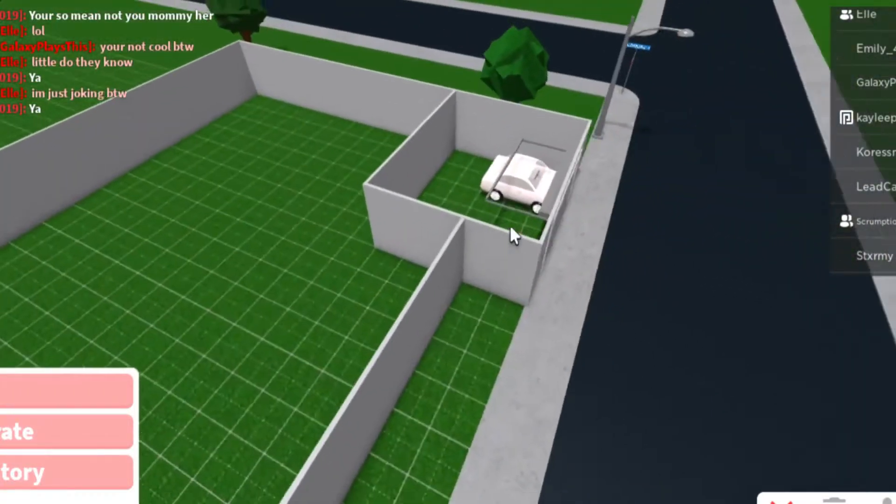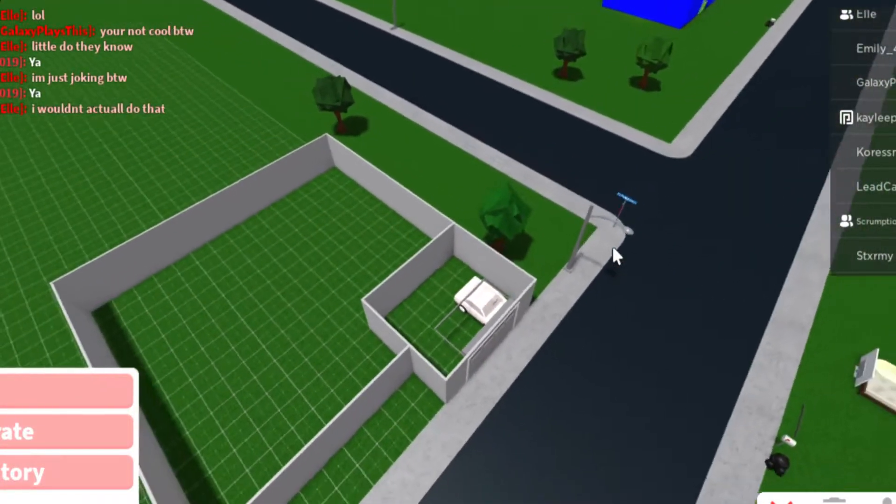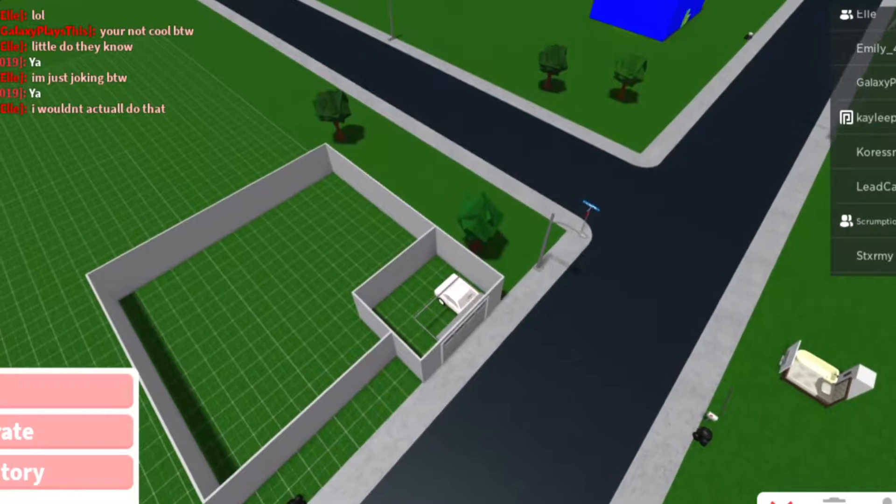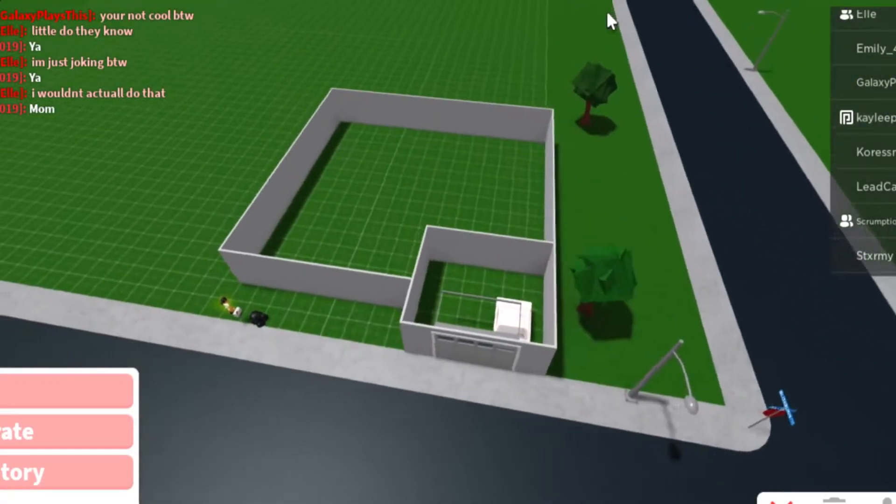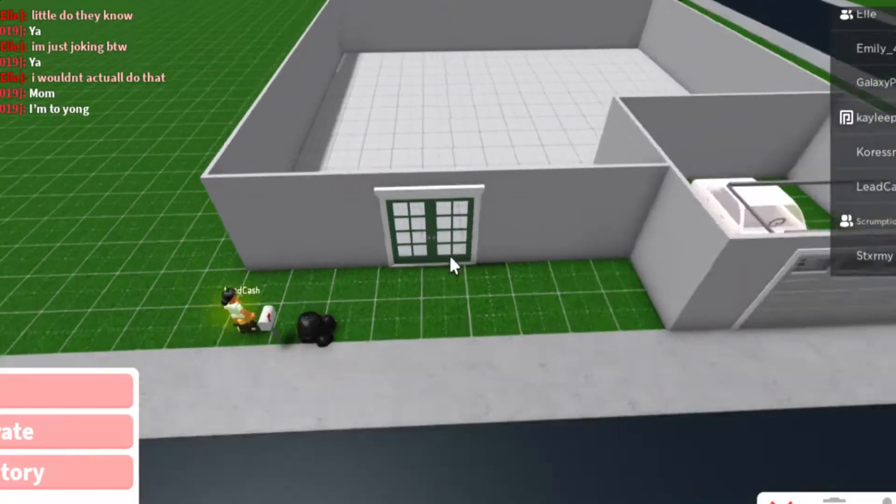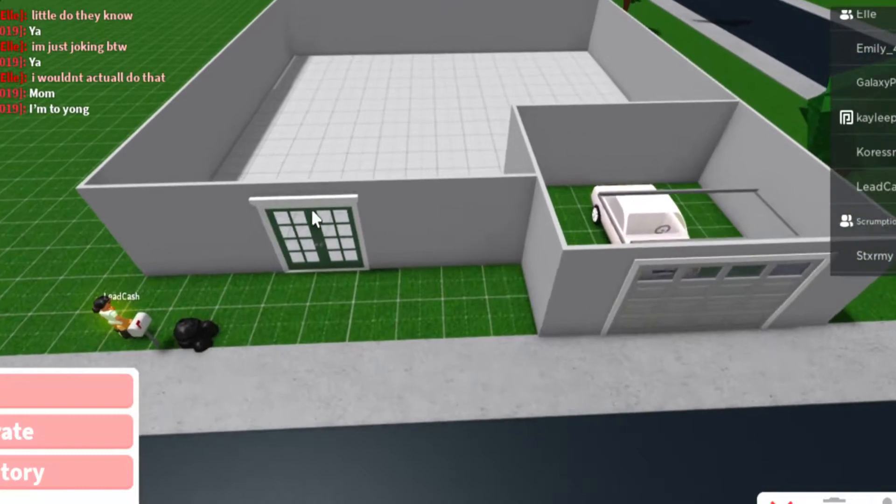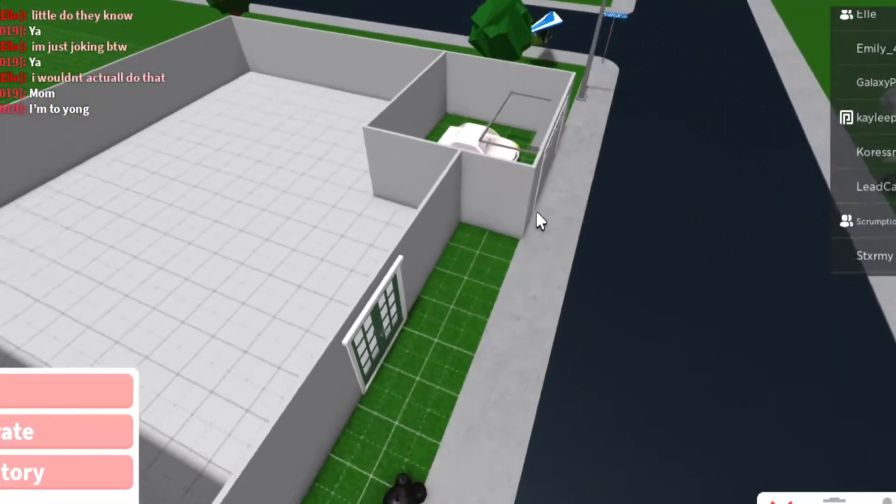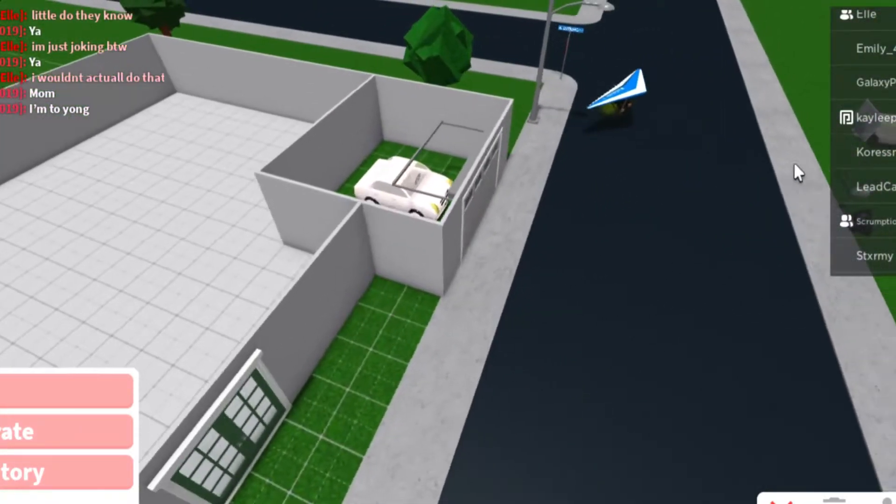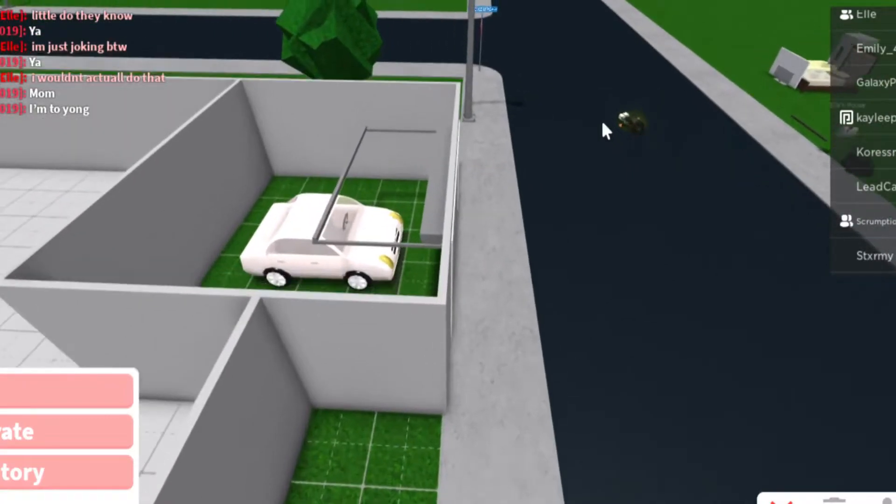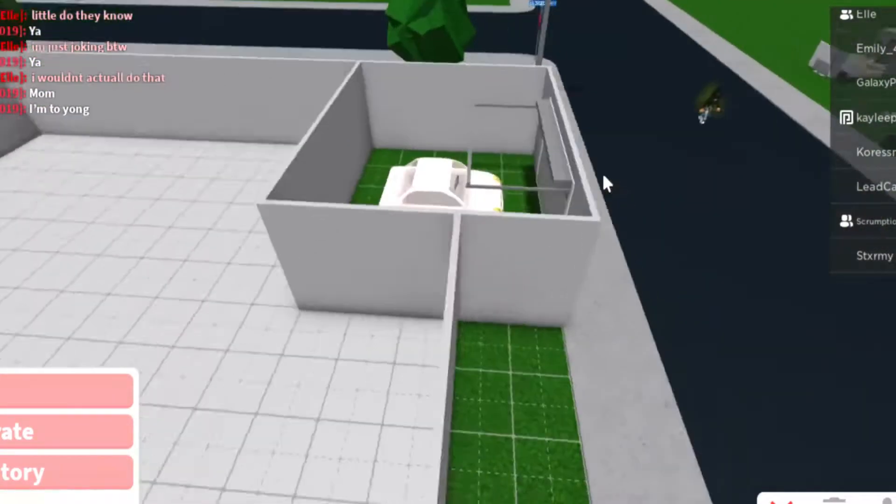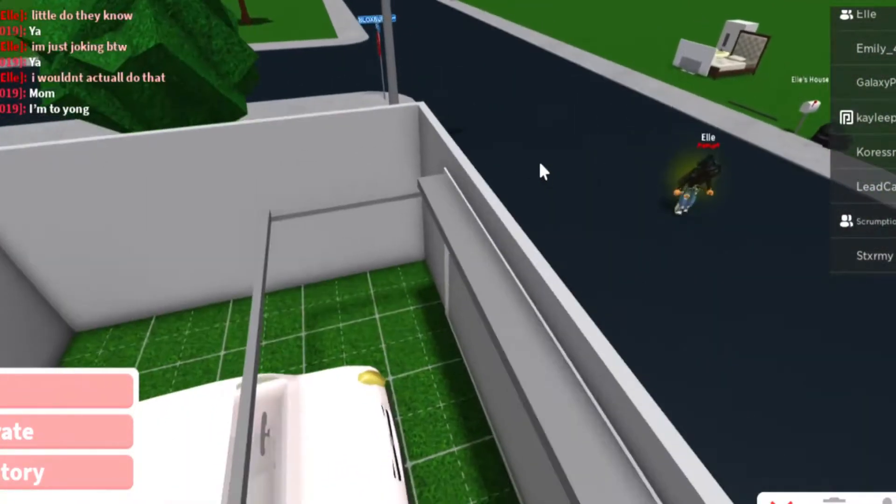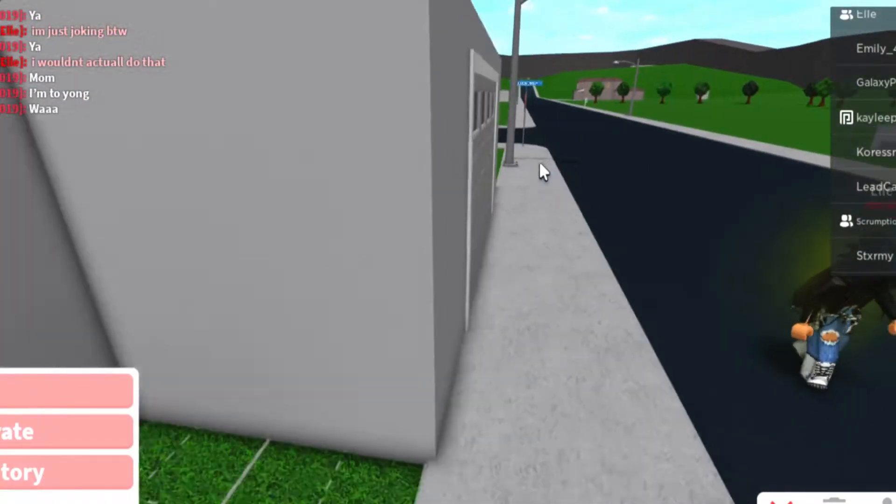Not gonna lie, this is already turning out better than whatever that is. No offense. And the door. Okay, that's a good door to use. Oh my gosh, someone's just hang gliding. What the heck? That was so random.